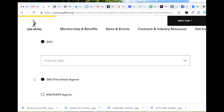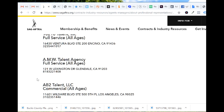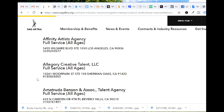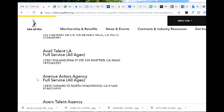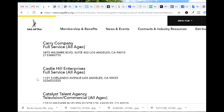I bet Los Angeles has quite a bit — let's check. There's 210 Talent, A&W Talent, AB Talent, AC Talent, MK Hollywood, Aces Up Talent, Across the Board, Allegory Creative, American Media Artists, Agency Association, and many more. Yeah, there's quite a bit in Los Angeles, that's for sure.